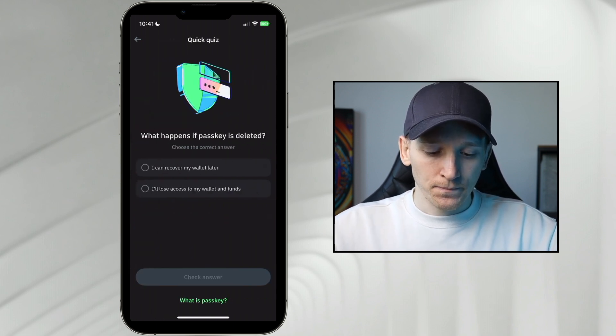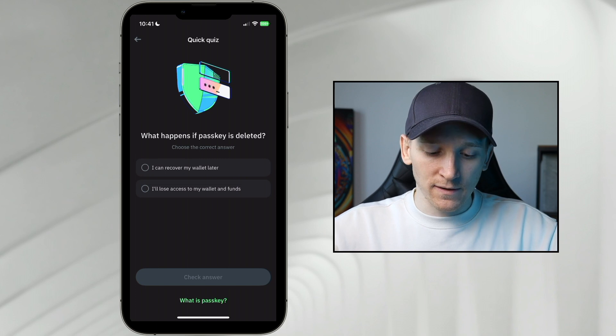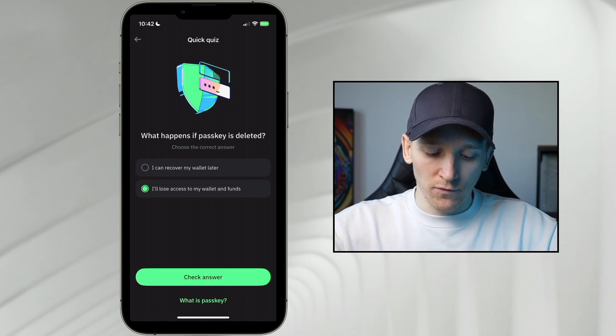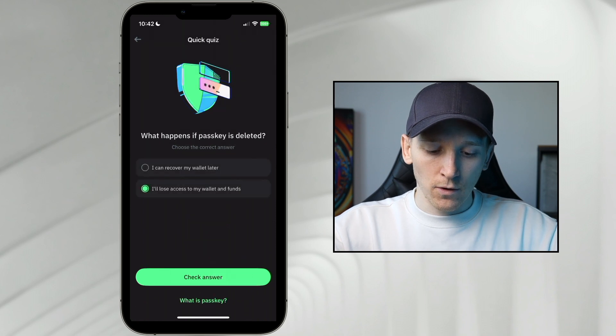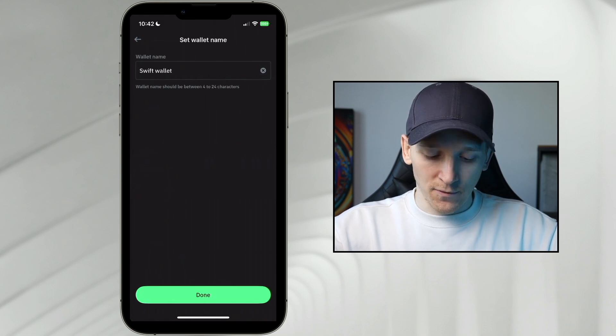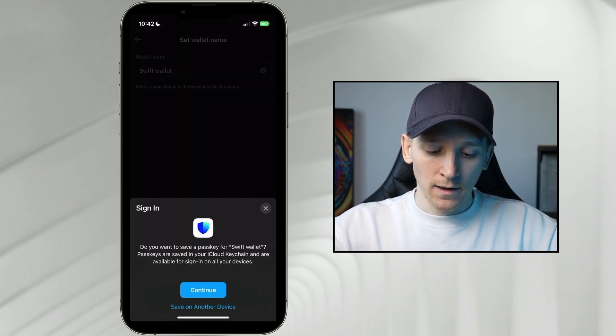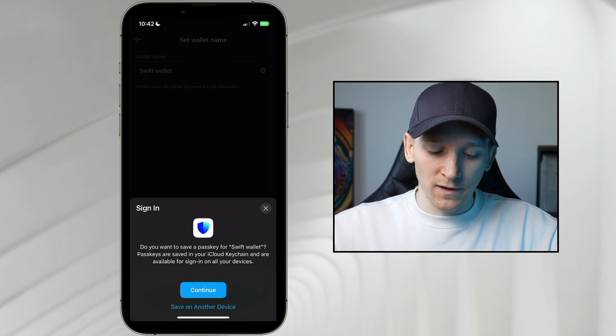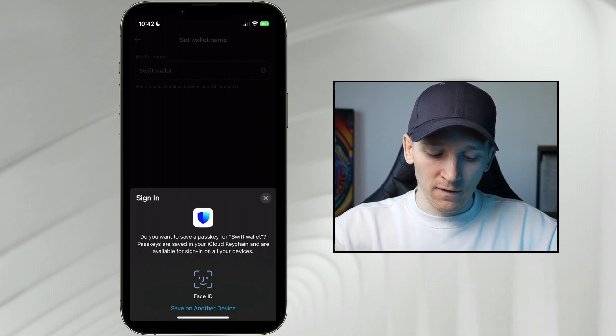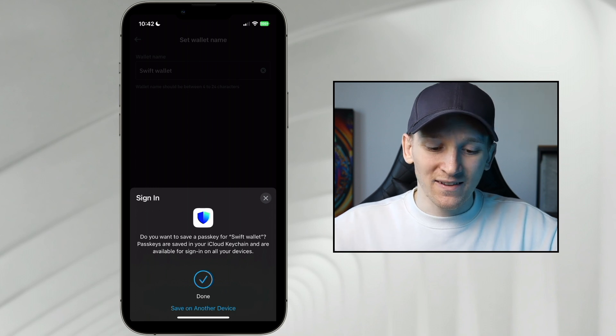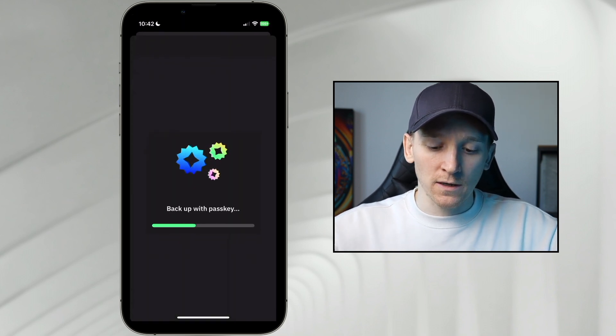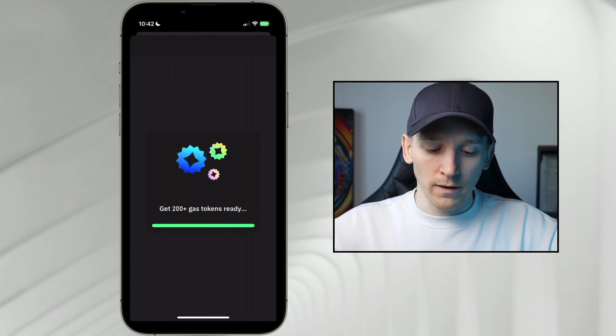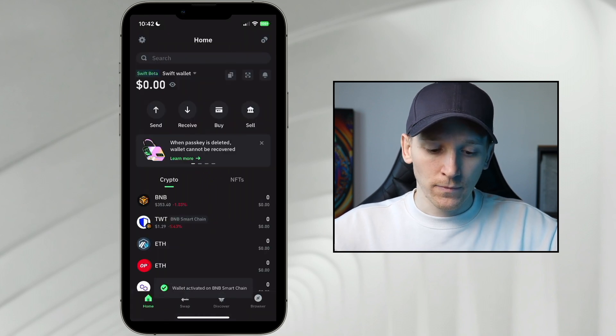So we're going to press continue. What happens if the passkey is deleted? I'll lose access to all of my wallets and my funds. So really important to know that. Got it. And then we're going to set up the Swift wallet. So that's fine. And as you can see, just like every other passkey, if you use these, you have to log in with that passkey. So we'll press continue. And then this is going to set up a Swift wallet through the passkey. And we can use the wallet just as normal.